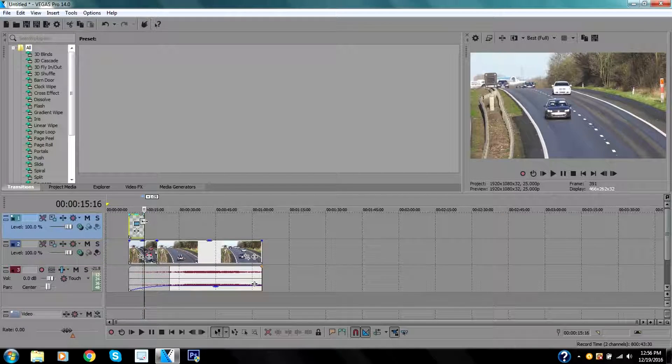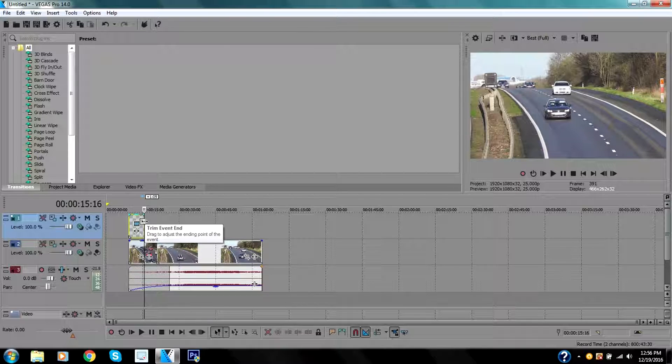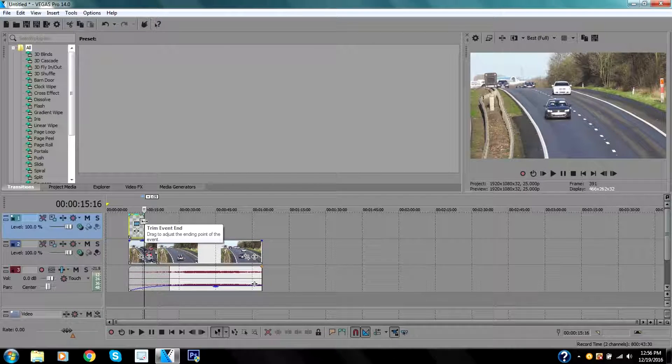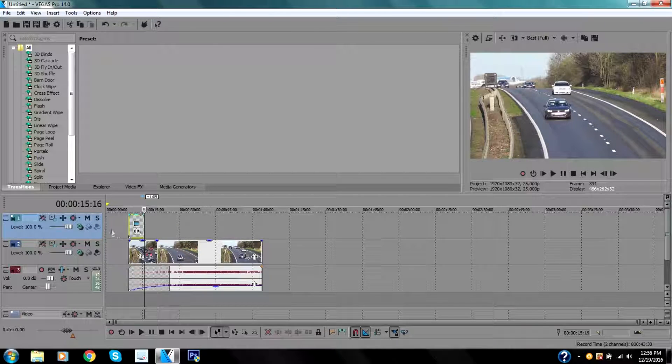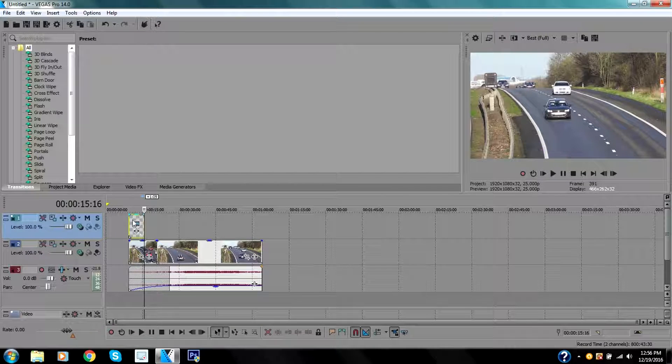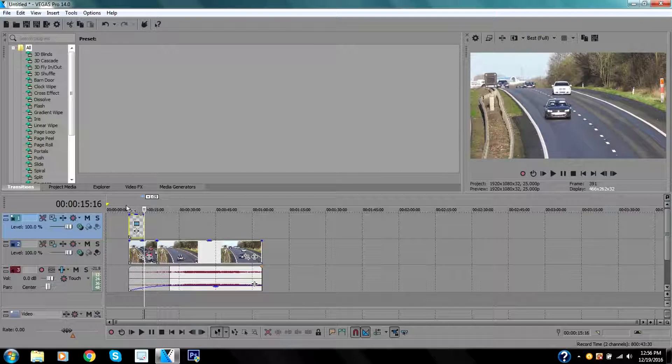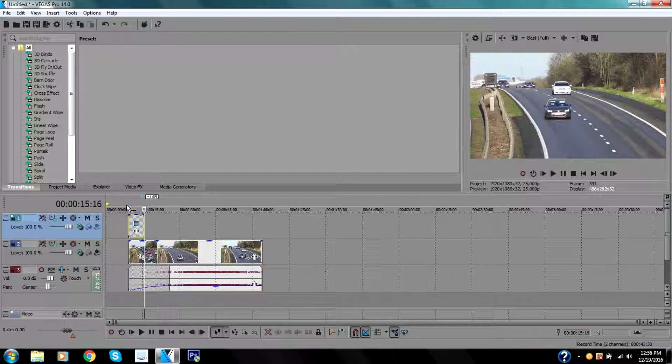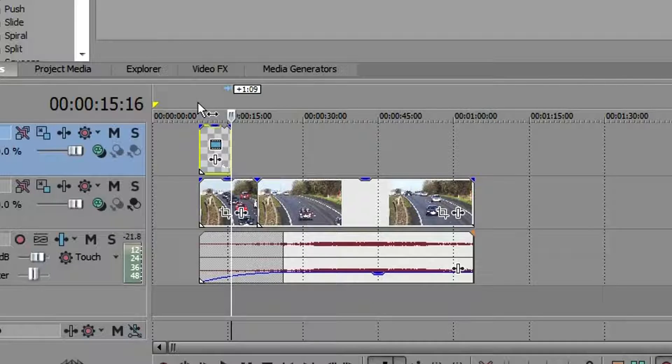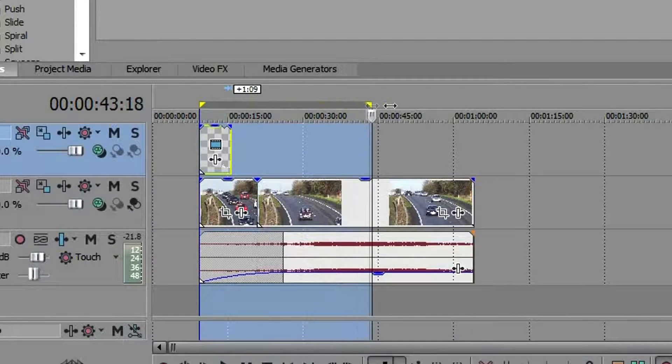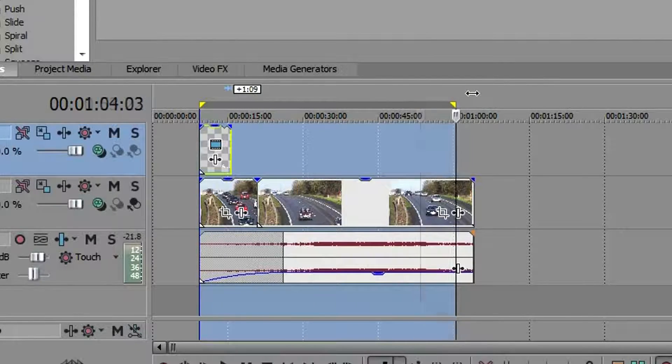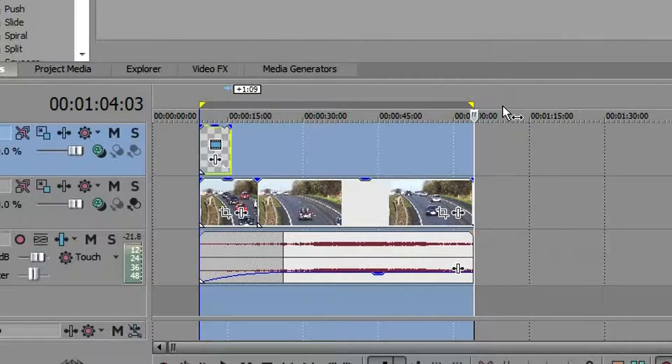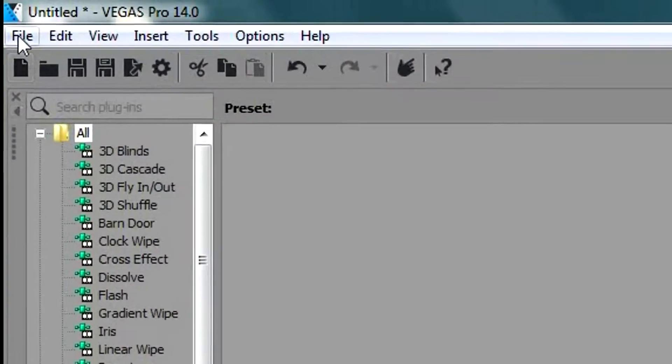So guys, this is the basics of Sony Vegas editing. Once you are done, I'm going to click right here. You can locate where you want to render the video. Let's say I want to render from here all the way down here. You have to do this on the top right here. I'm going to go to File, Render As.